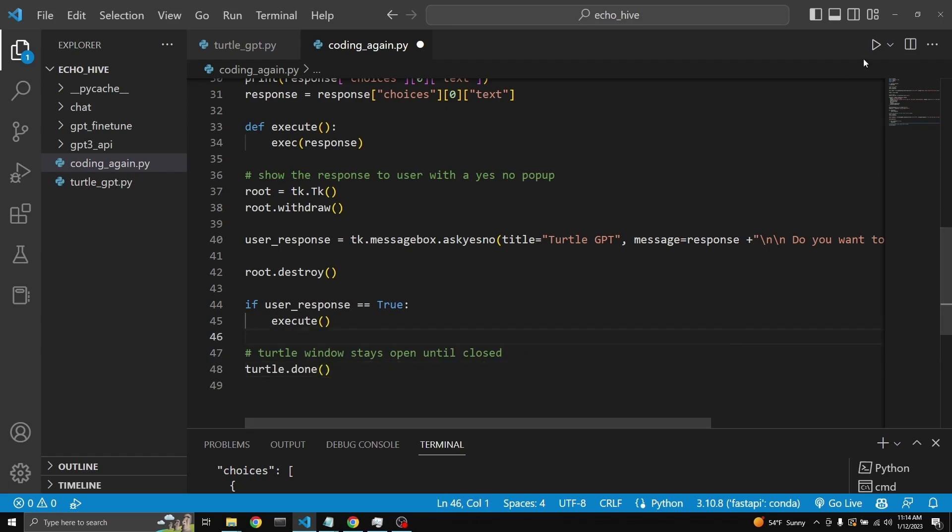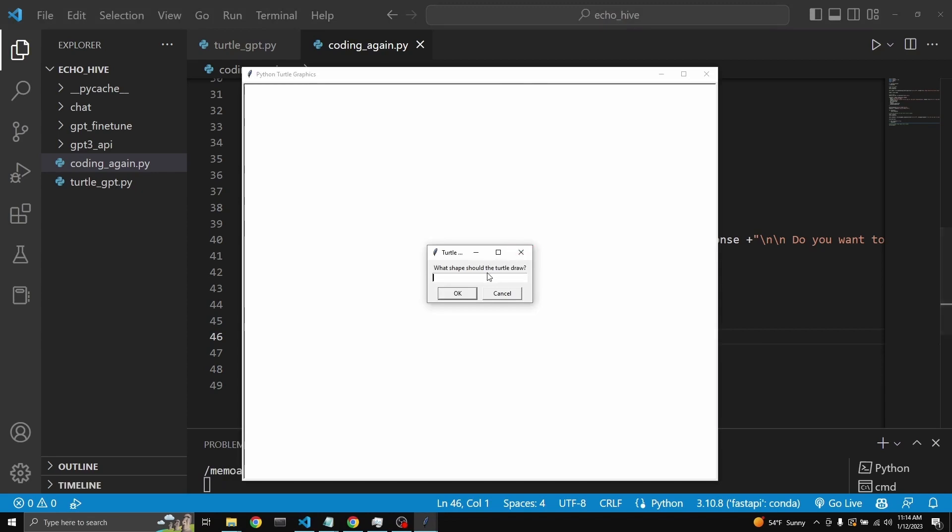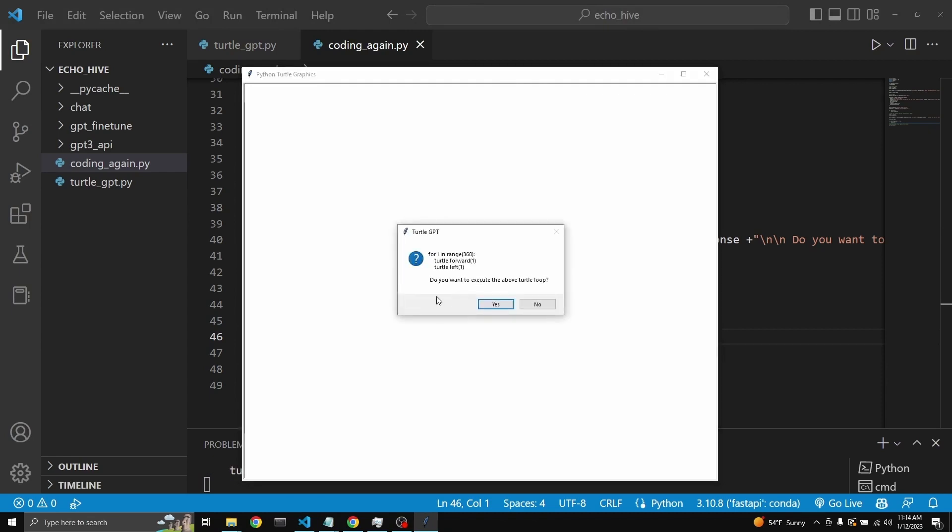Here we are. Let's say a circle. So once we click okay, this prop goes to GPT. GPT returns a for loop. This is the for loop. Do we want to execute it? Yes, we do. And here we are. The turtle starts drawing.